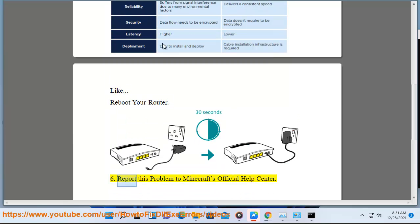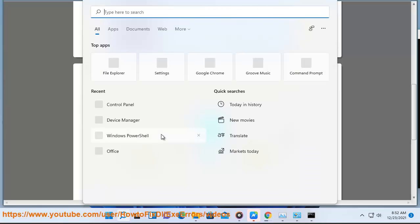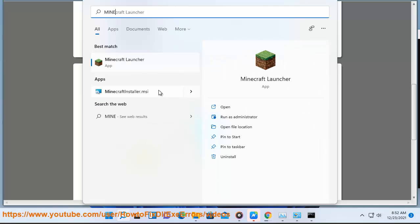Step 6: Report this problem to Minecraft's official help center.